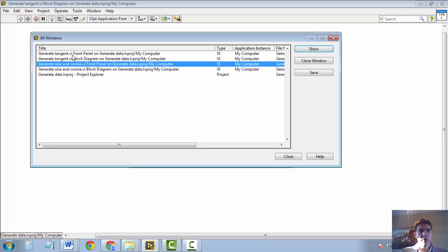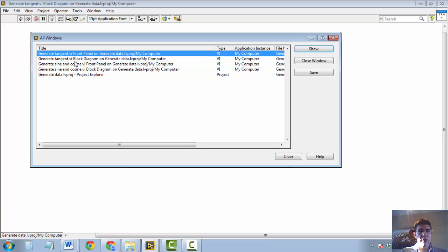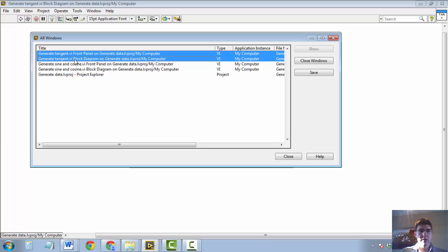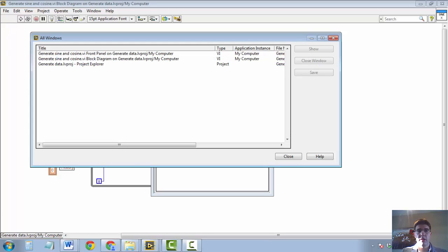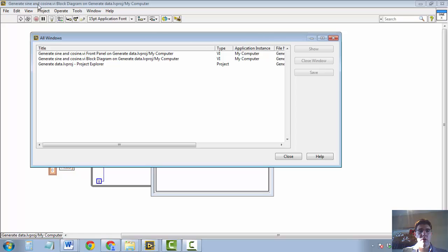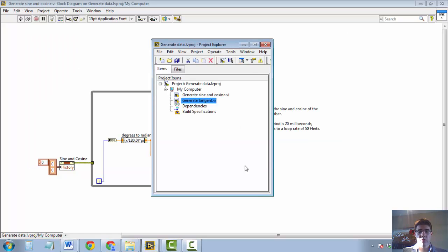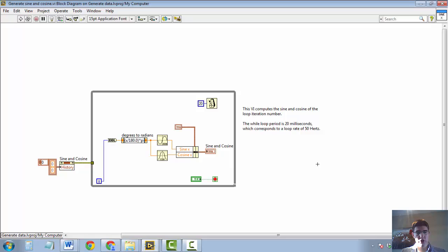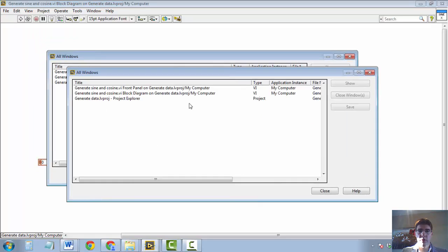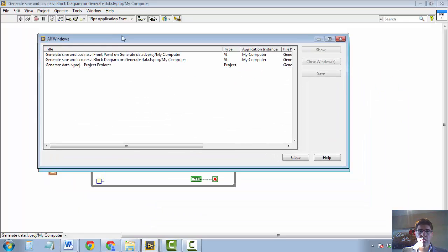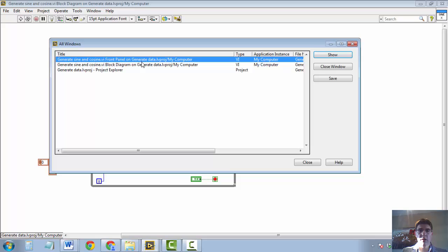Let's say if I want to close the Generate Tangent VI, I can select both by holding Shift down. And then I can click Close Windows. And you see they are gone now. And what is left there is the other VI. So again, CTRL-SHIFT-W is a useful listing of your VIs.